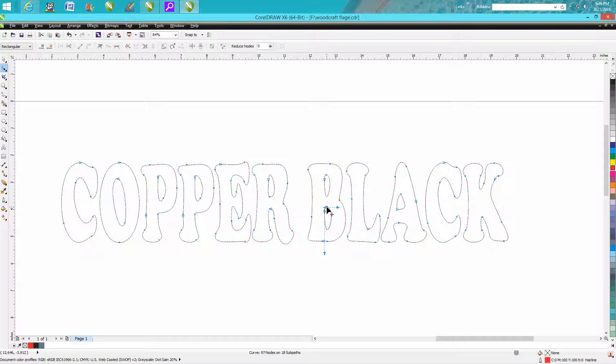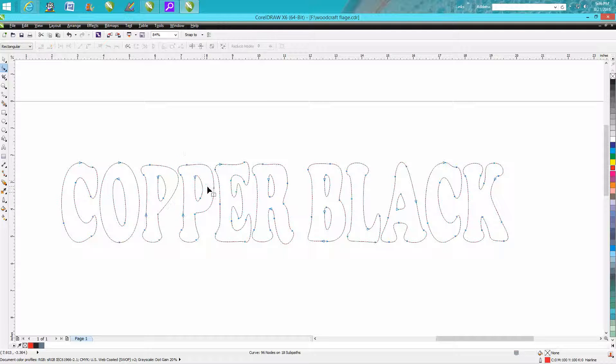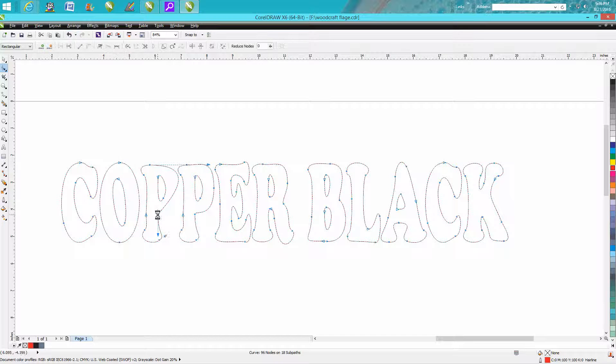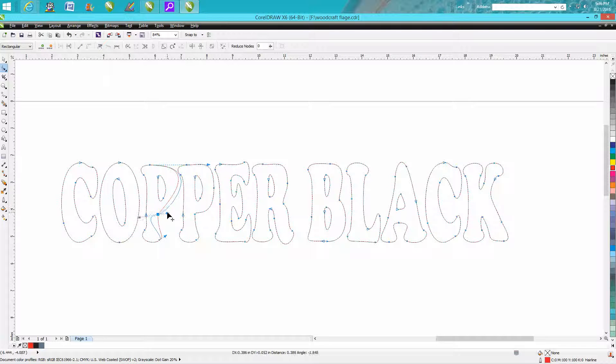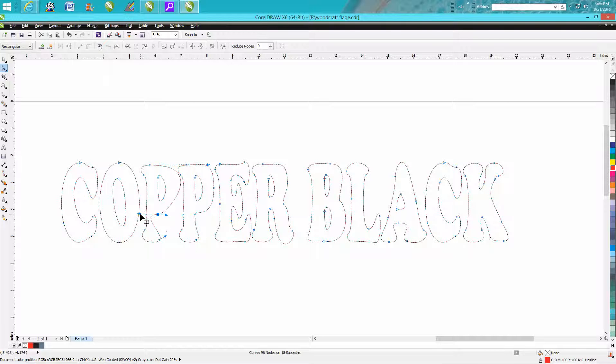That didn't change any. That changed a lot, that changed a lot. So there's some nodes you could... you could get your handles and make it work, but it's not really worth it because it's going to cut pretty good.